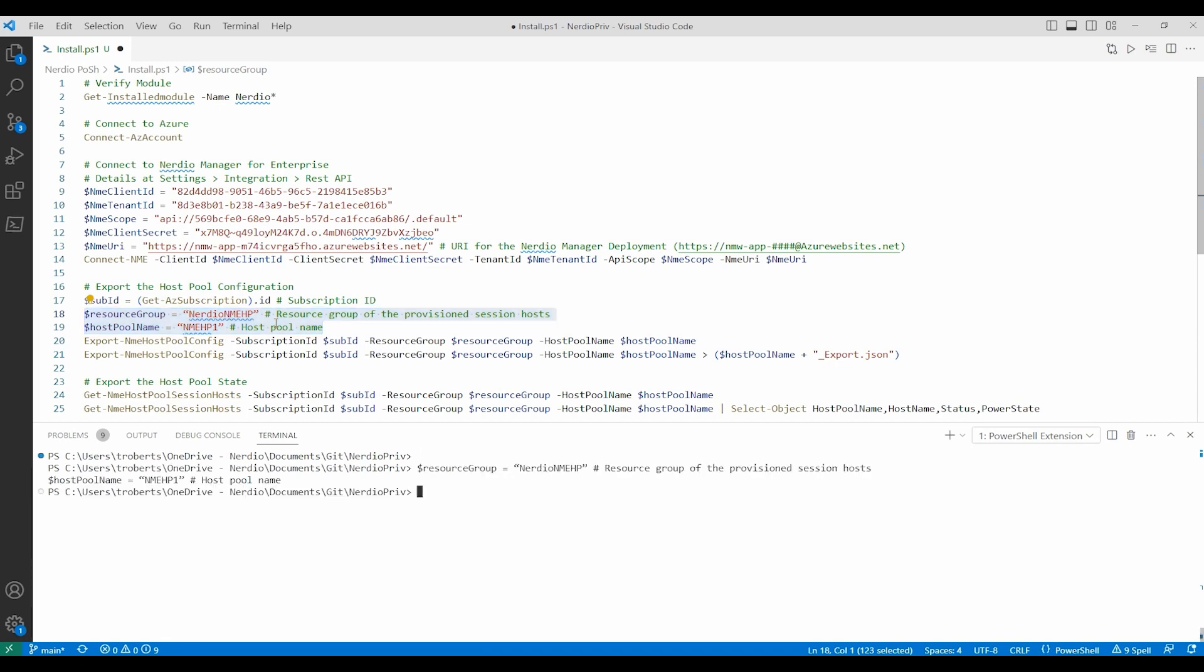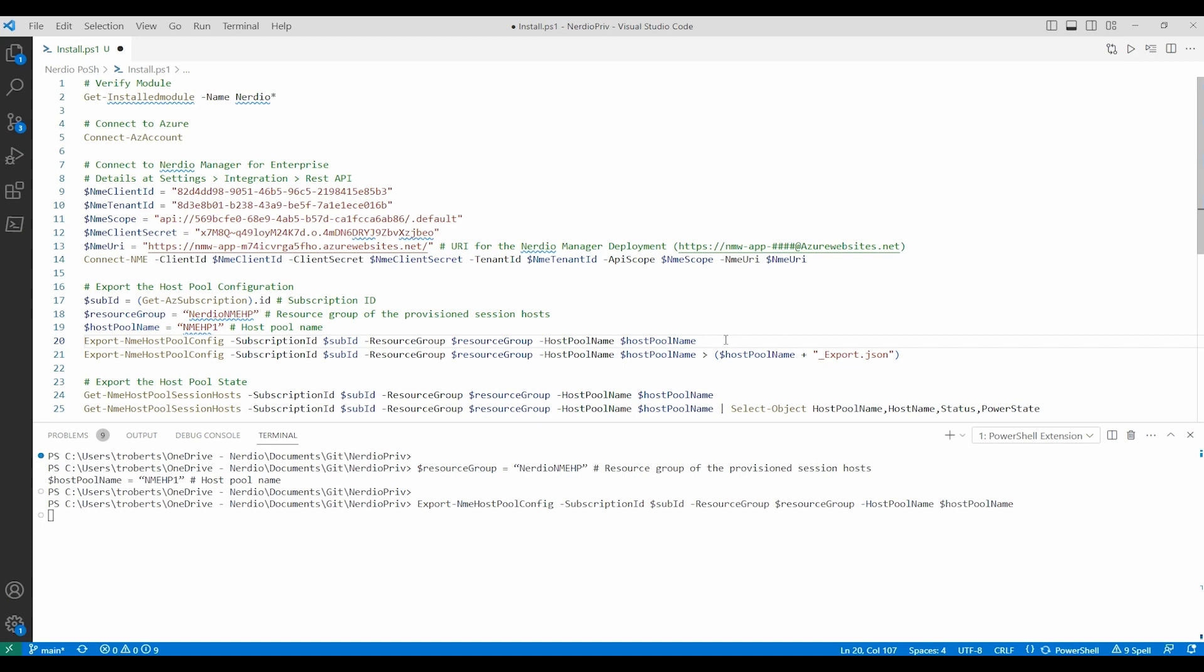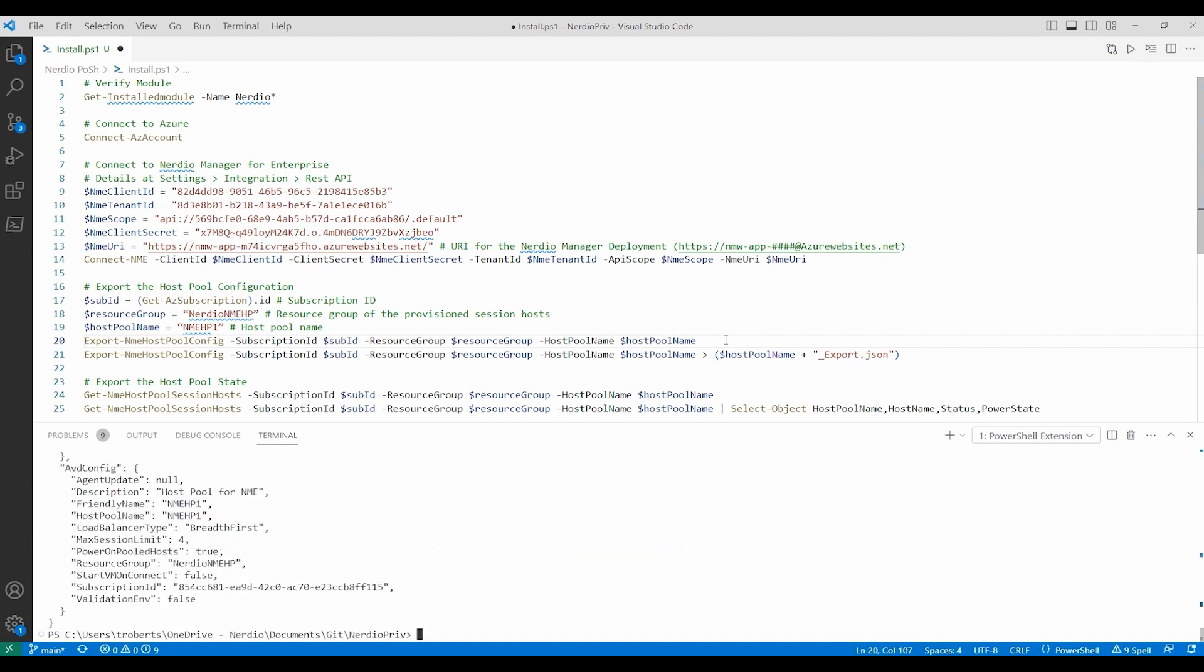Next we'll run the export NME host pool config command to export the host pool configuration. That exports the configuration to the screen. We can also use the greater than character to add that information to a file. This version of the command uses the host pool name variable to export as a JSON file.